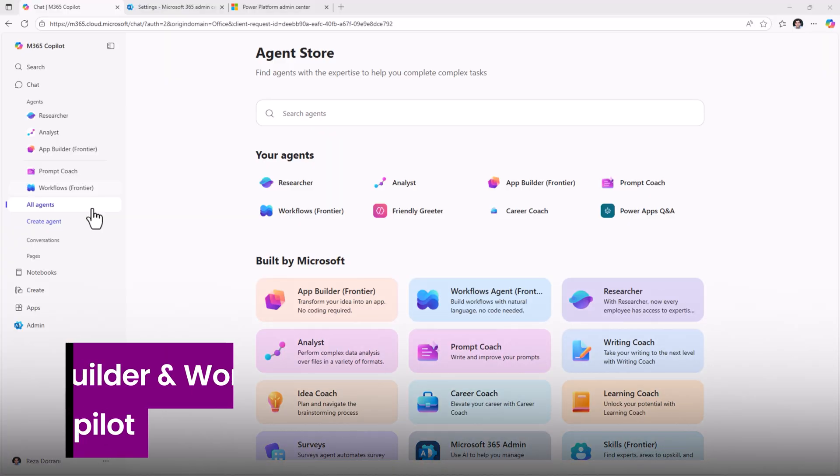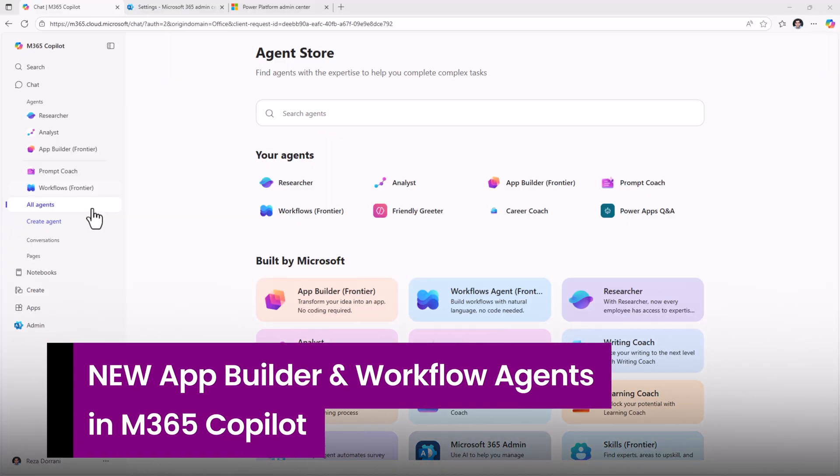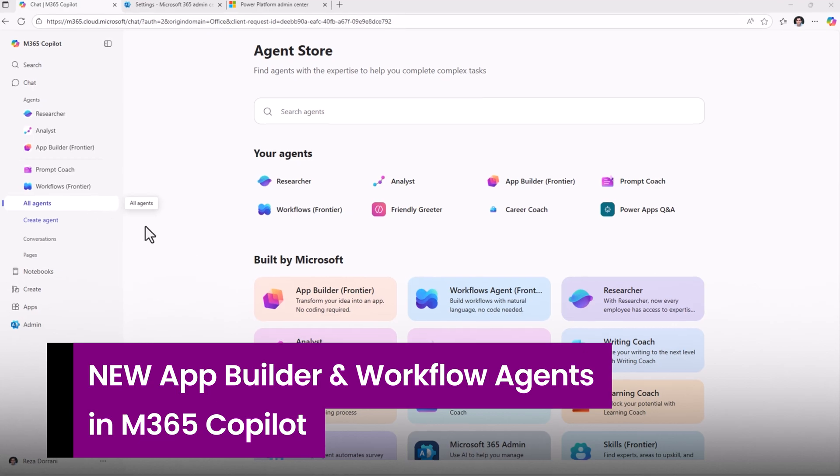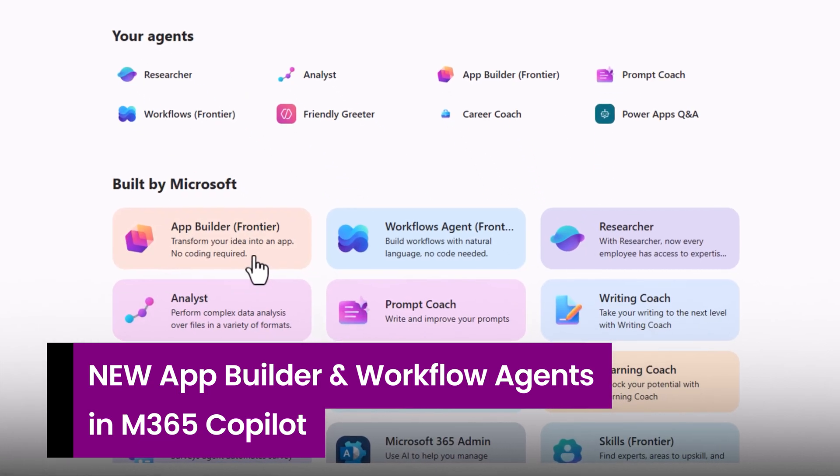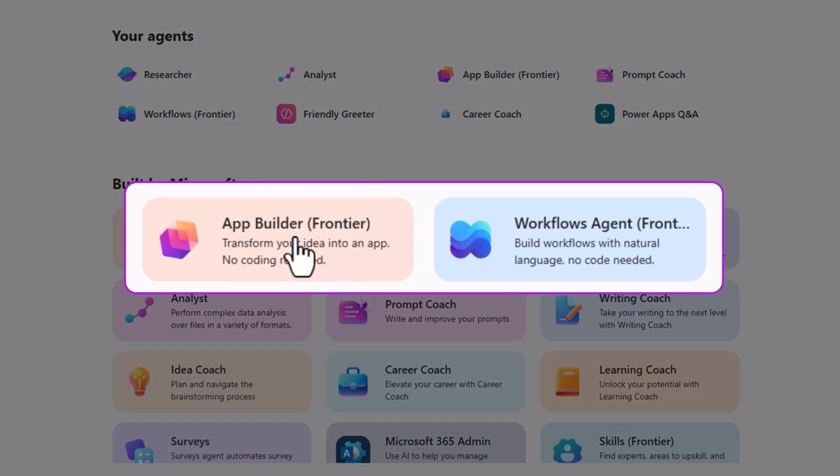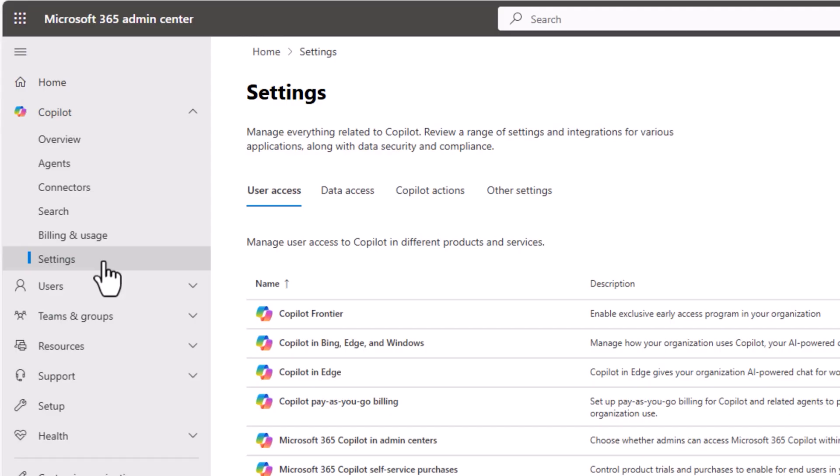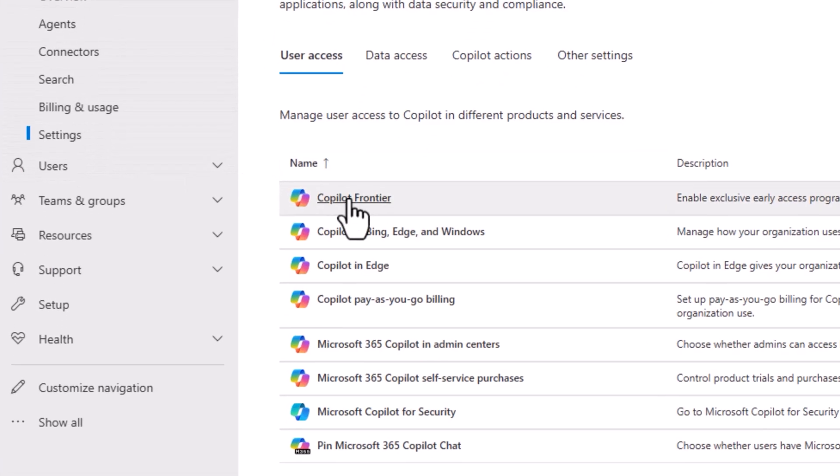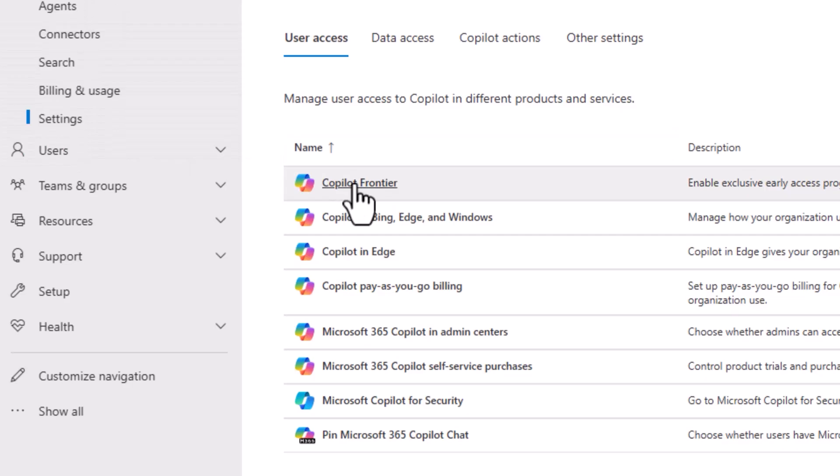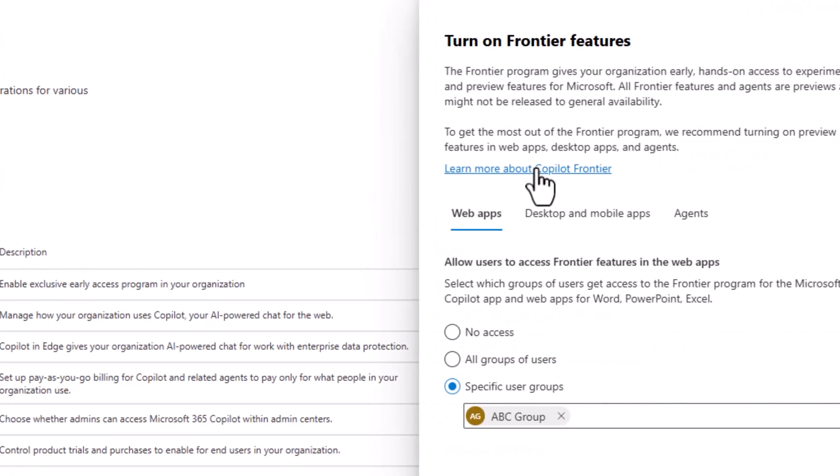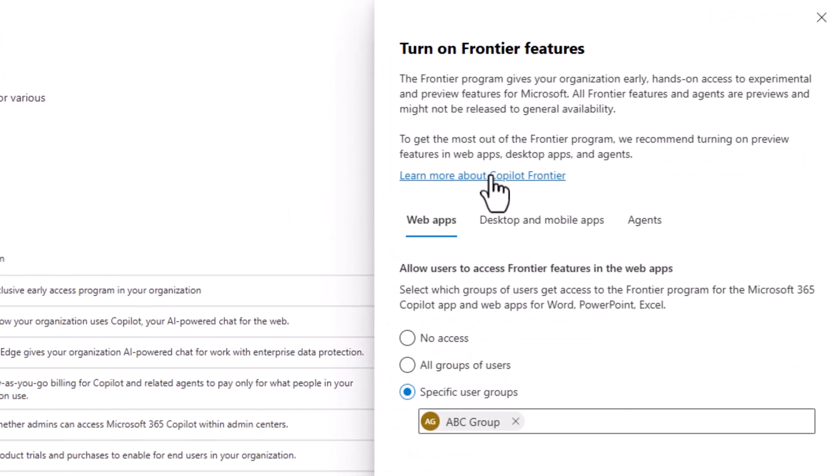In Microsoft 365 Copilot, we have new agents as part of the Frontier program, App Builder Agent and the Workflows Agent. How do I get access to this program? In the M365 Admin Center, Copilot Settings, Copilot Frontier, you can sign up for this program which gives you early access to all the new agents that light up in M365 Copilot.